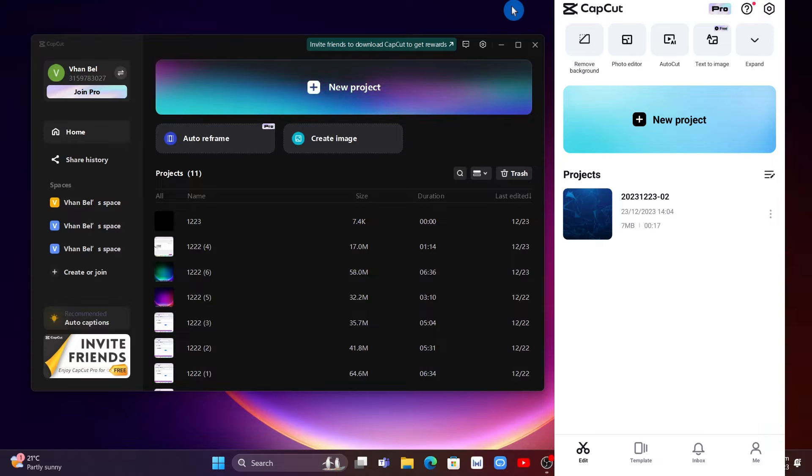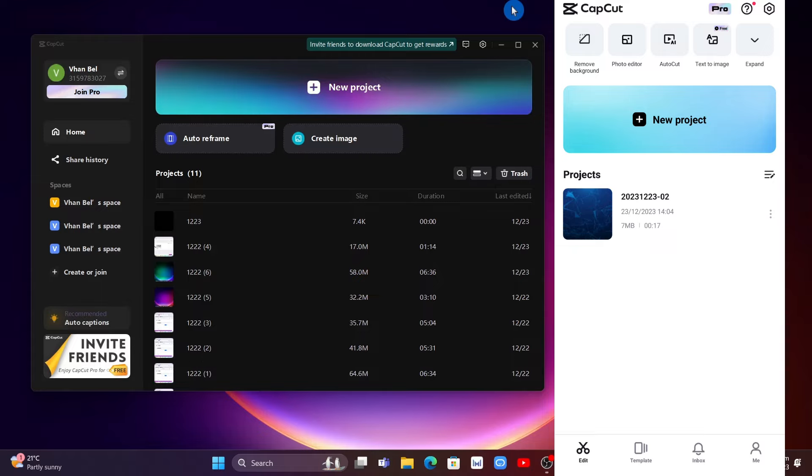First, make sure that you sign in with the same account. Then if you want to share a project from mobile to PC, on your mobile tap on the three dots beside that project right from here at the right side.